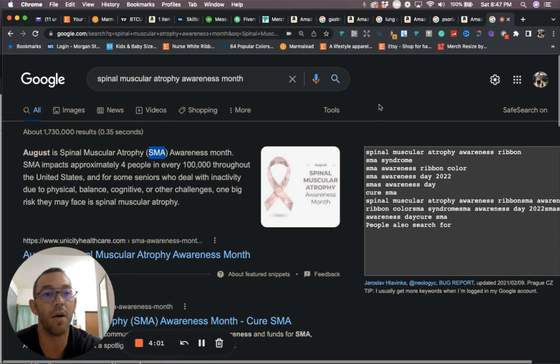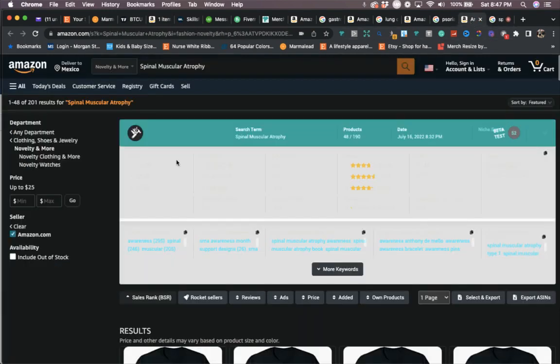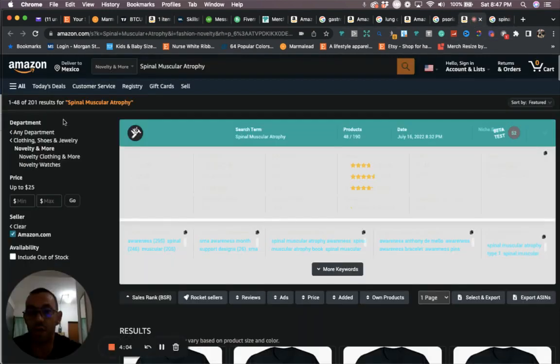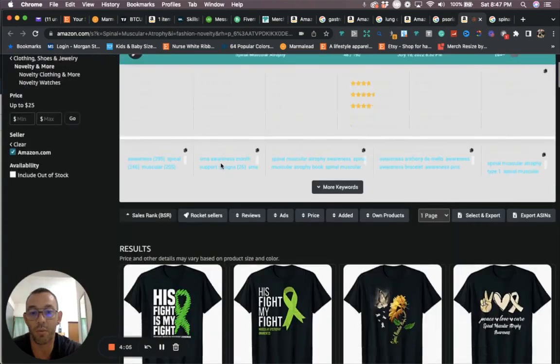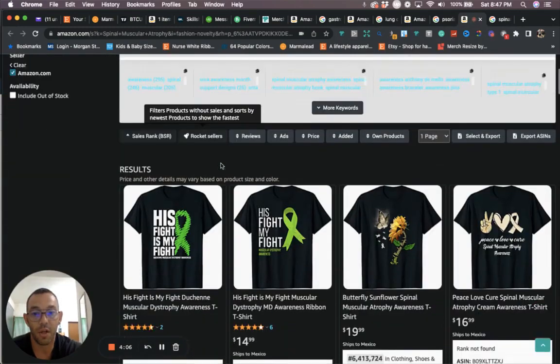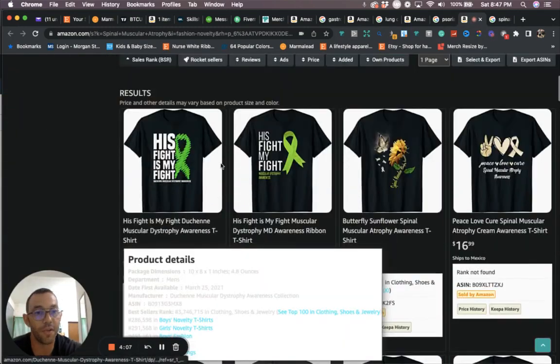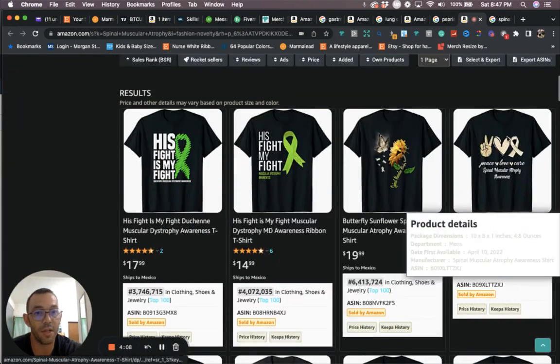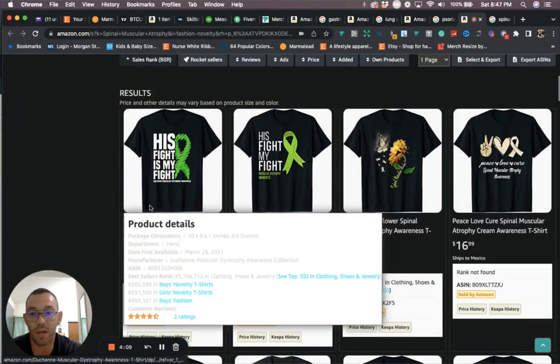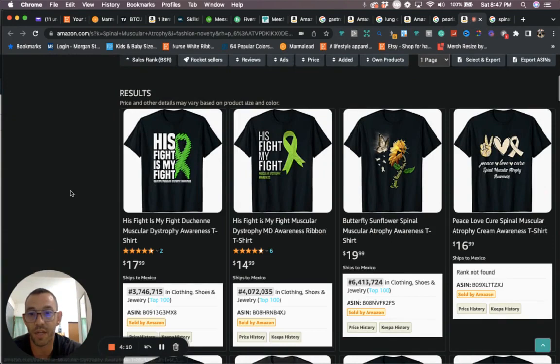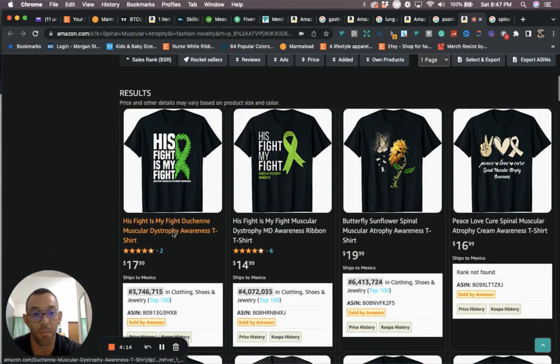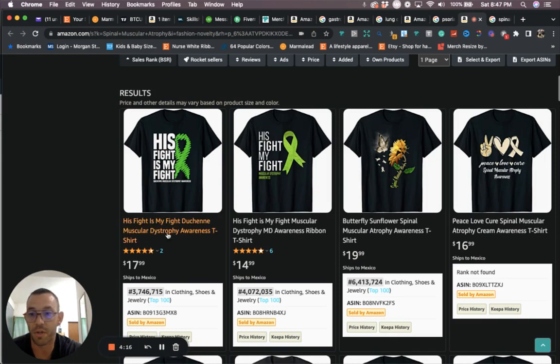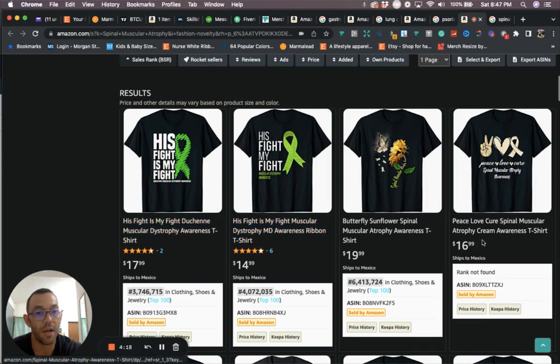When we look at the competition, we're going to see there's barely anything, only 201 results. The color for this ribbon is actually cream. Don't get confused, this is a different niche. This is muscular dystrophy awareness, this is for a different month actually. I'm not pretty sure this is not for August.